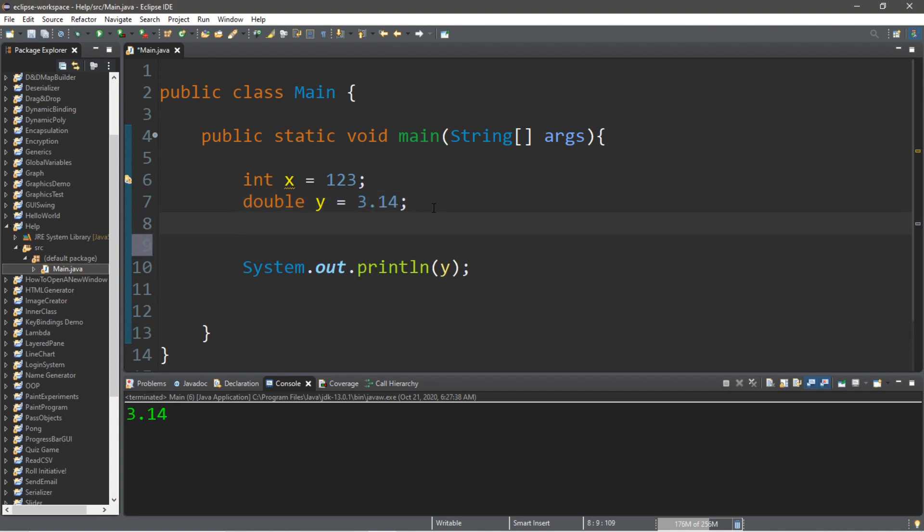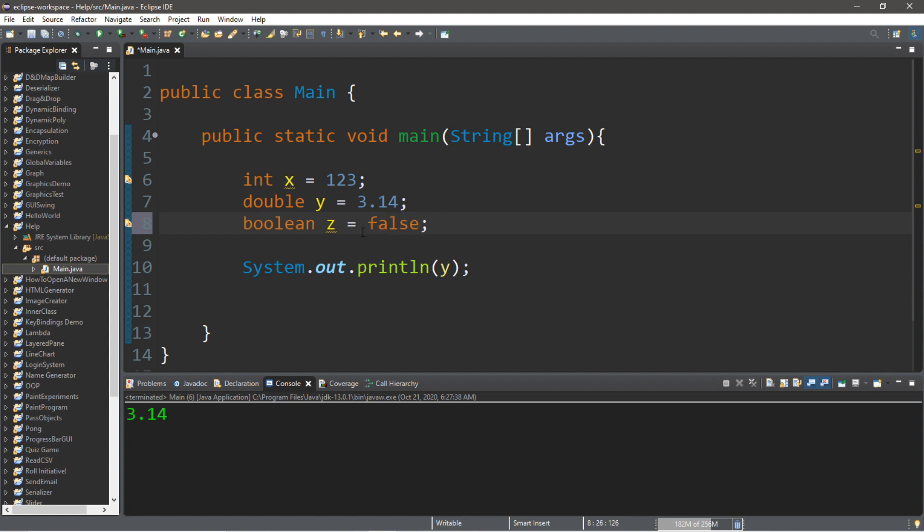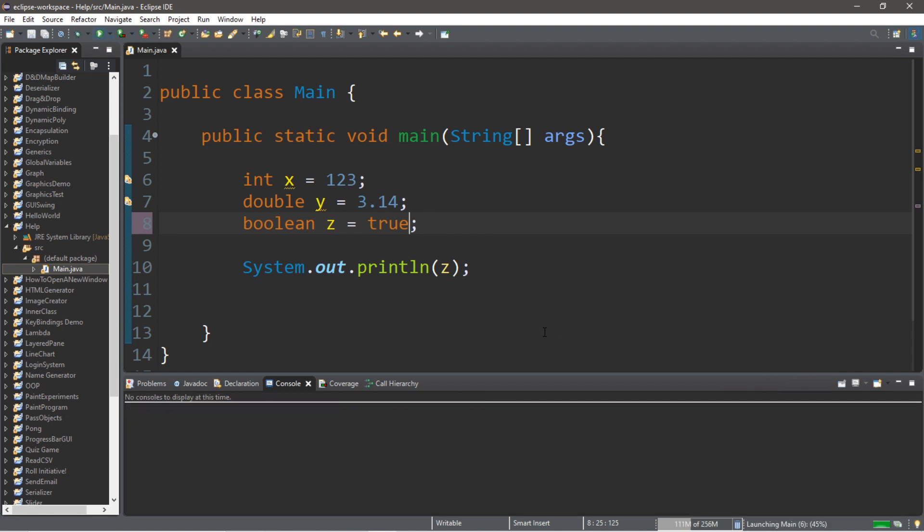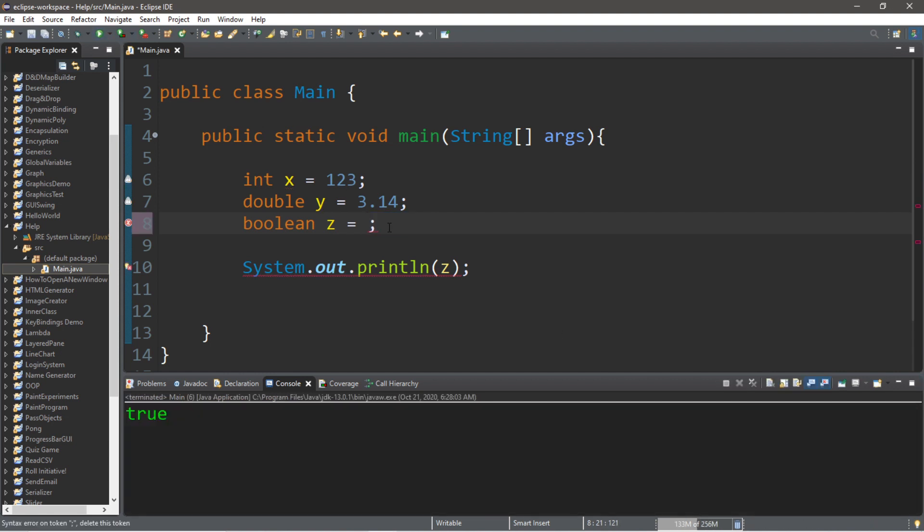So we also have booleans. Let's say, boolean z equals, this holds either true or false. And then we can display what value is within this boolean. So if we print our variable z, this will display false. Or we could hold true. And this will display true. But we can't display anything else besides those two. Like, we cannot hold the word pizza because booleans only hold true or false.